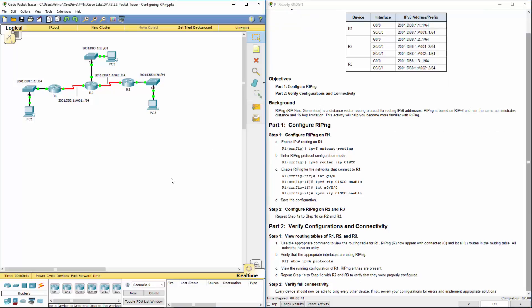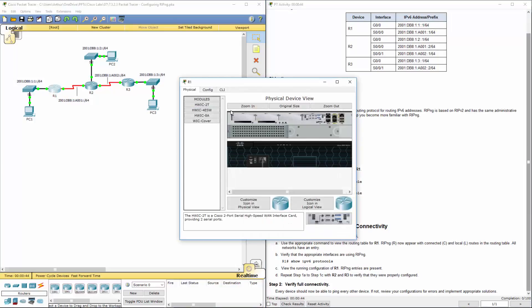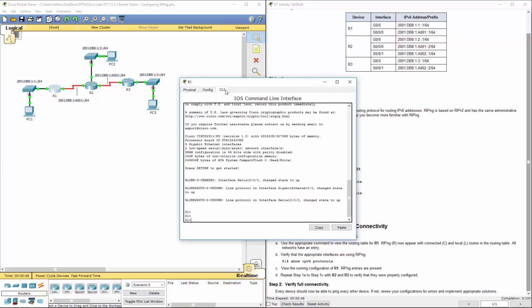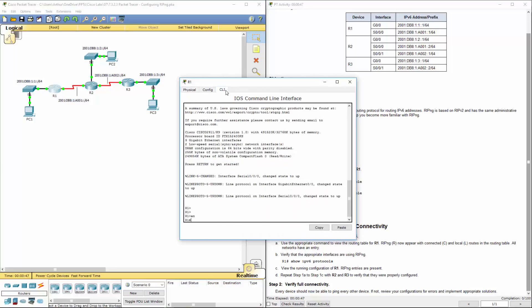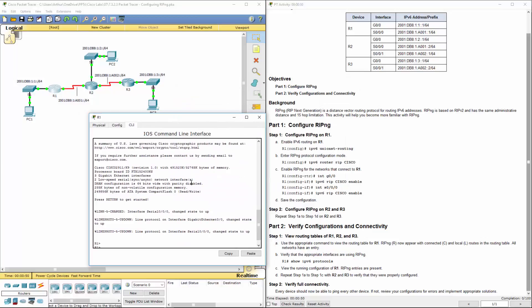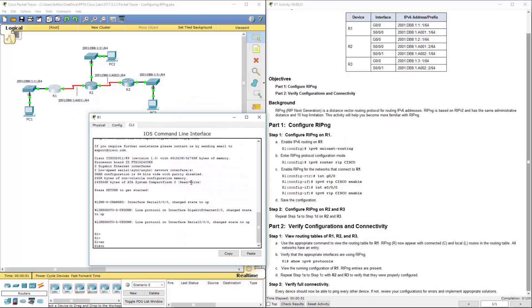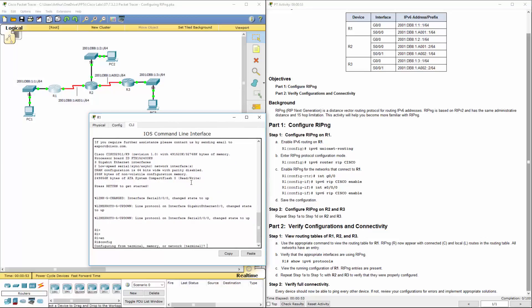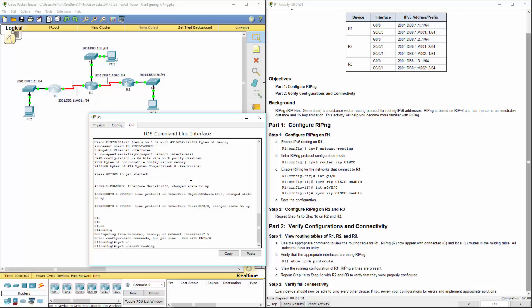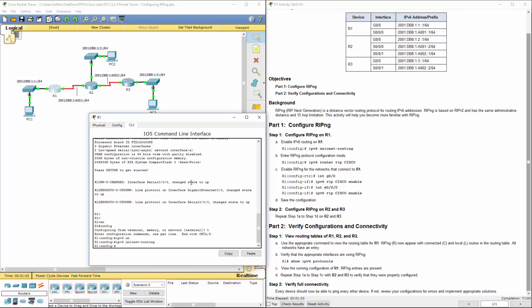All right, so step one, let's get on R1. Let's make sure that we're in our CLI. I'm going to move this over a little bit. I want to get to my configuration mode. Config terminal. I want to turn on IPv6, so IPv6 unicast routing. I then want to turn on my RIPng. So IPv6 router RIP. We're calling it Cisco.